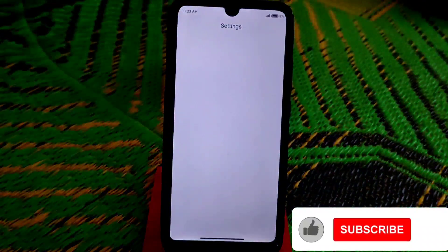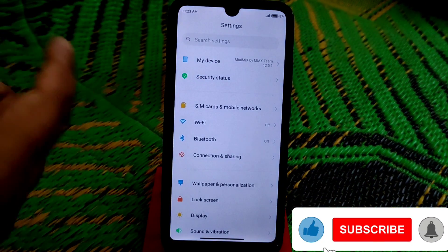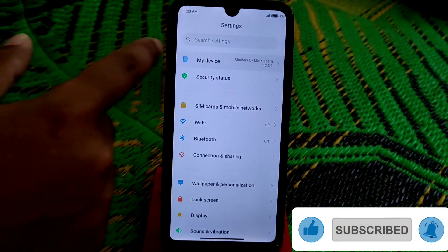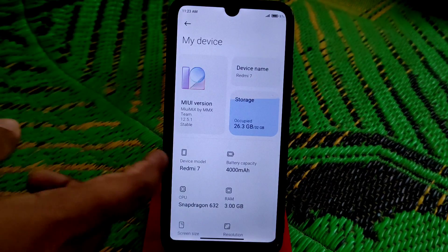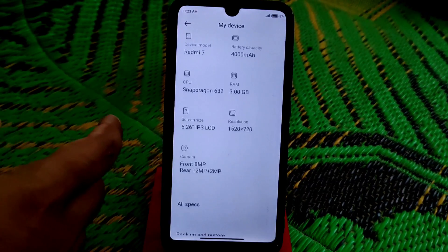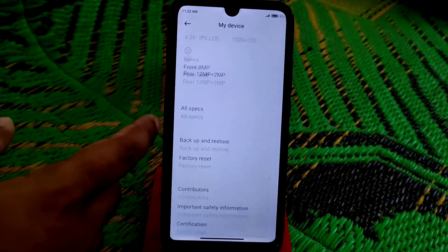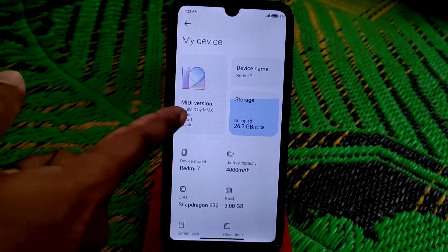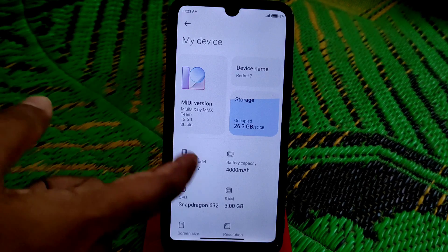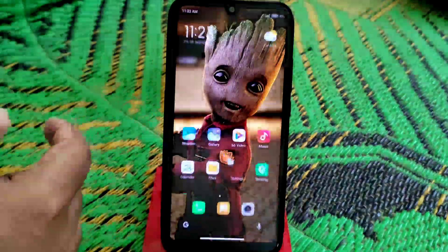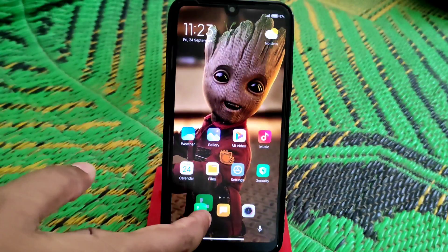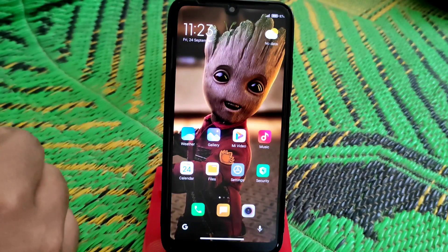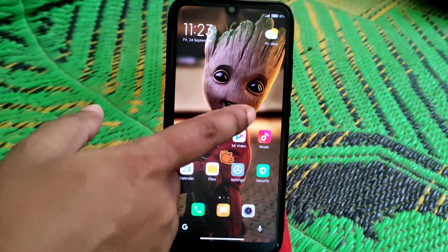Let me show you which MIUI ROM I'm using. I'm using MIUI Mix here — the stable version. You can see all the specs. It's a pretty fast ROM, and a full review is coming soon.